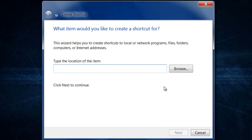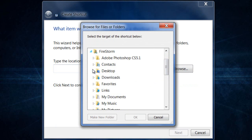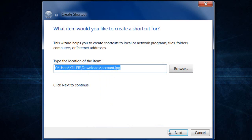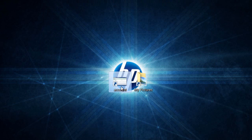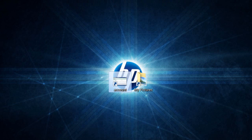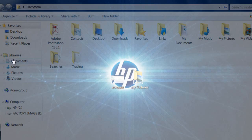You can also do it for a picture. You do the same thing — right-click, New, Shortcut, and browse to whatever you want to create the shortcut to. That's basically what you do, and you can create a shortcut to a picture as well.